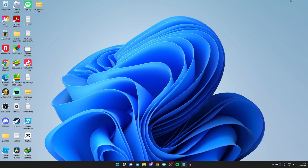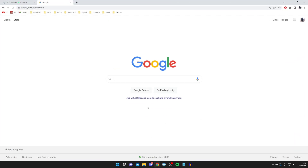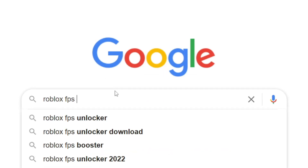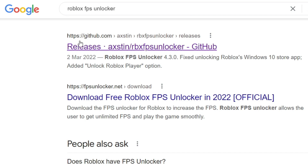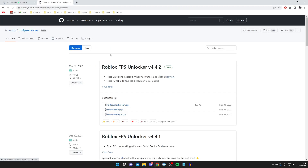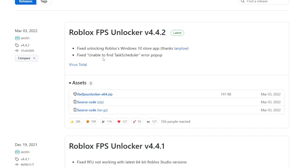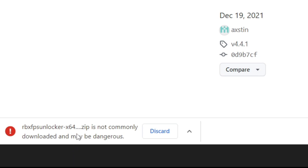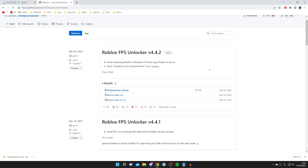This final method isn't for everyone — it's for exceeding the 60 FPS cap on Roblox on higher-end computers. You need something called Roblox FPS Unlocker. Search for it on Google and go to the official GitHub page — it's by a user called Axstin. Scroll down to find the latest version, click Assets, and download the zip folder. Your browser may warn it's dangerous but a virus check has been done — press Keep.